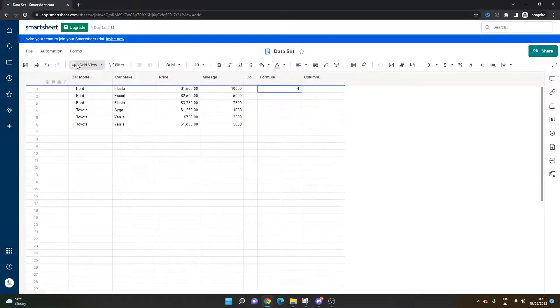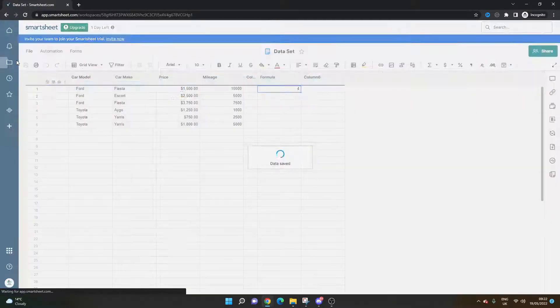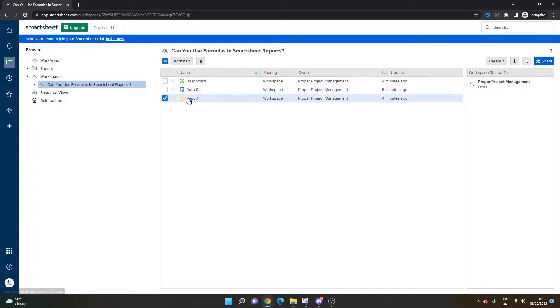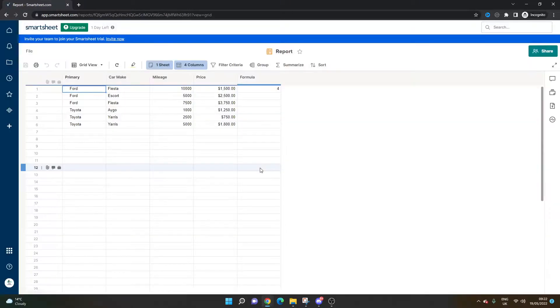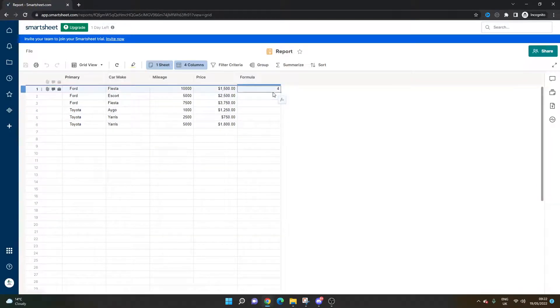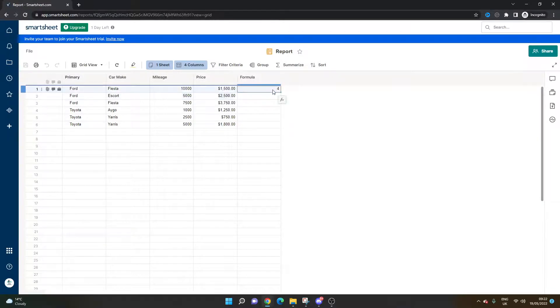We're going to get four — hit save. Now if I go back into that report, we're going to have four. So the formula does work; it's just stored and calculated in a different place. But that's really what you need to do.